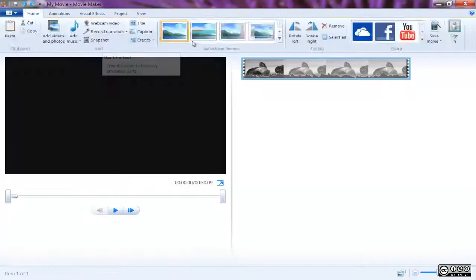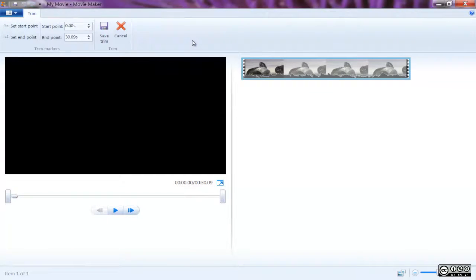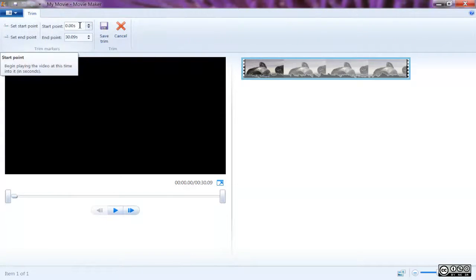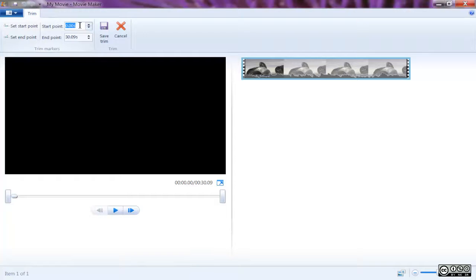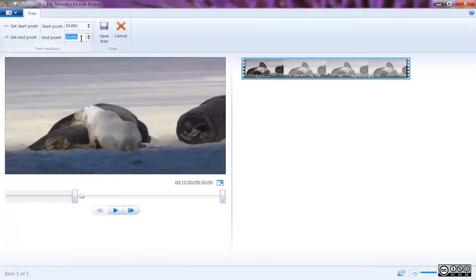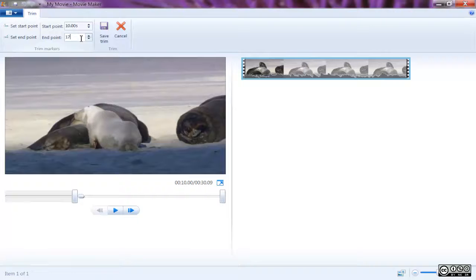Movie Maker's trim tool allows you to select a clip within your sequence and trim as much out of the middle of the clip as you want, and it will join the beginning and end to form a new sequence.